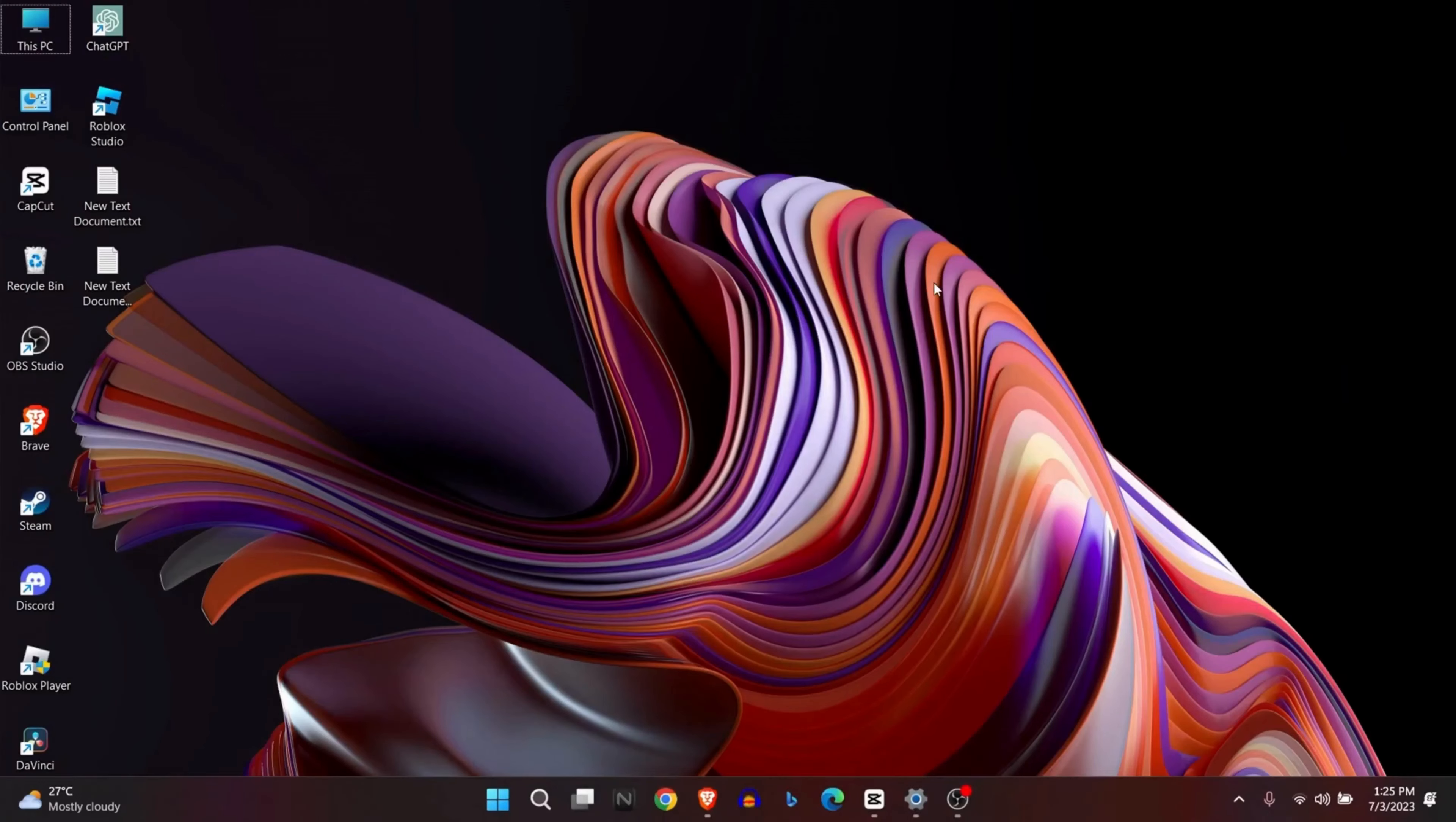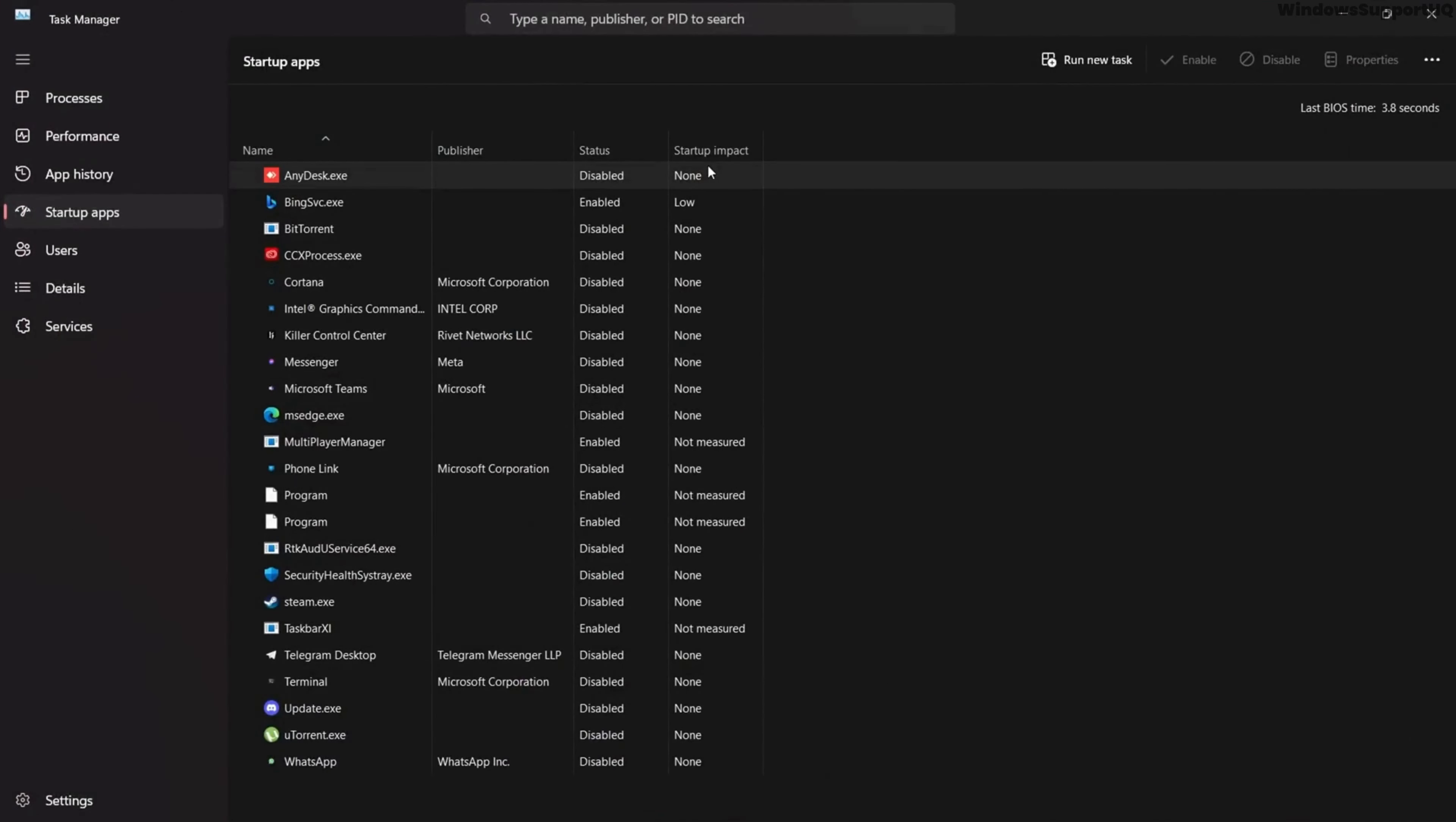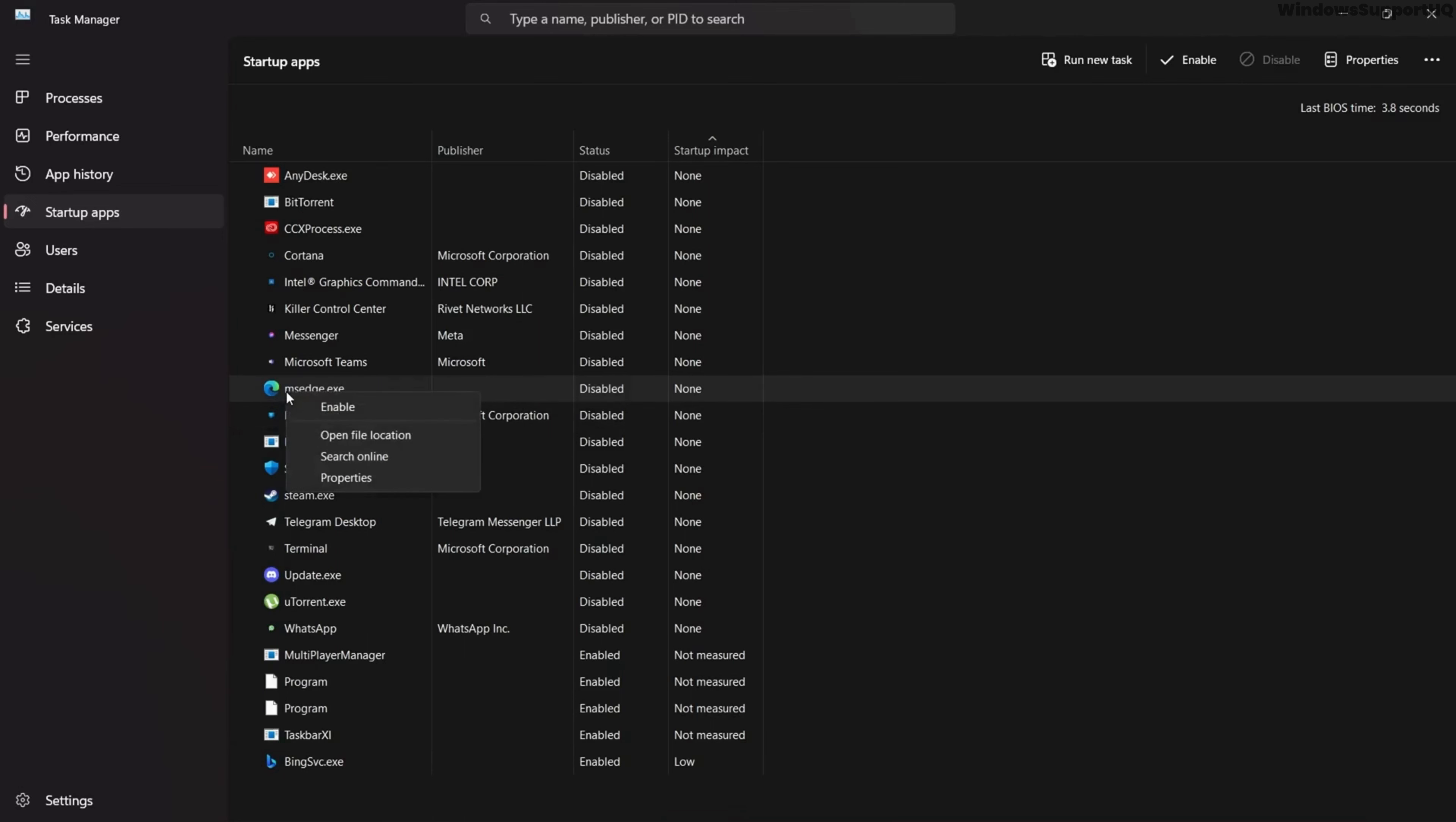After this, go to Task Manager and select Startup Apps. Disable the apps that have the highest startup impact. You will see the startup impact here on the right-hand side, and you can simply disable them.